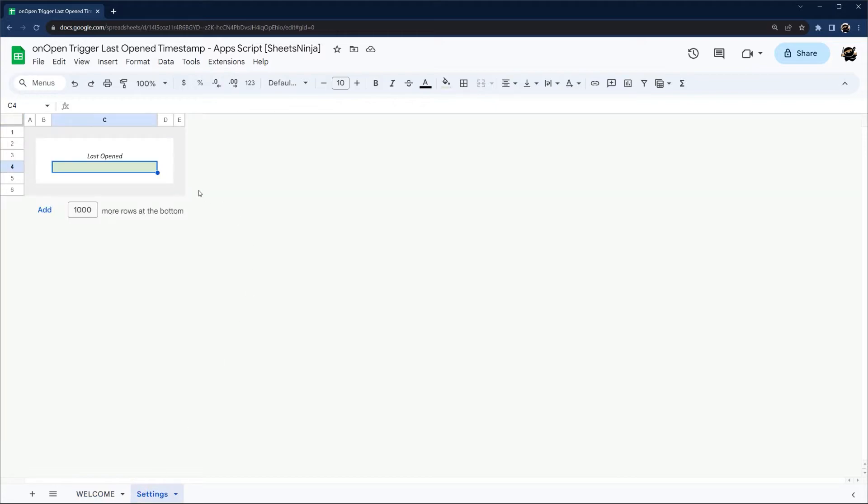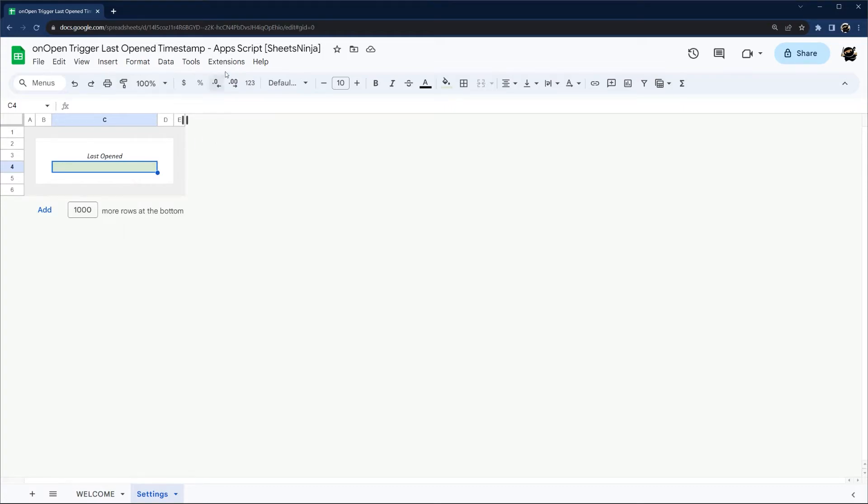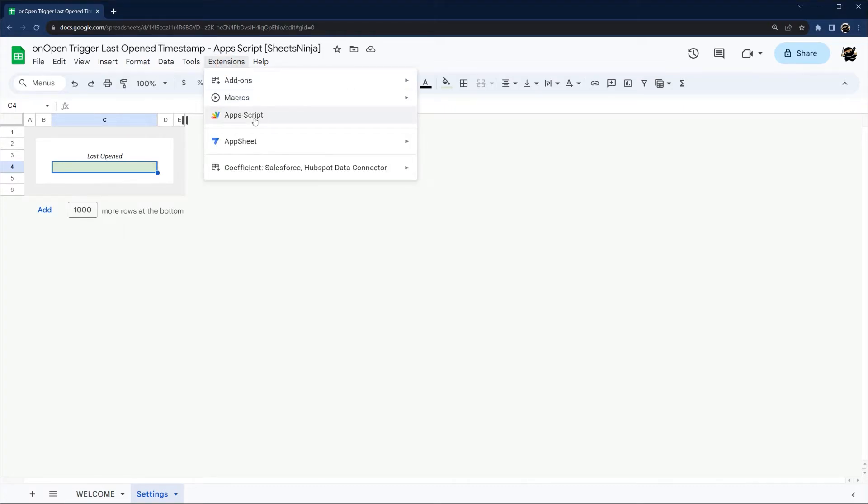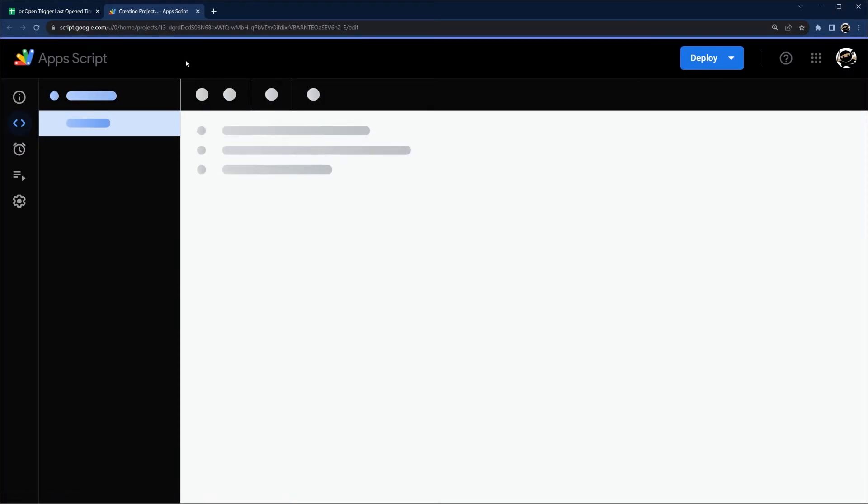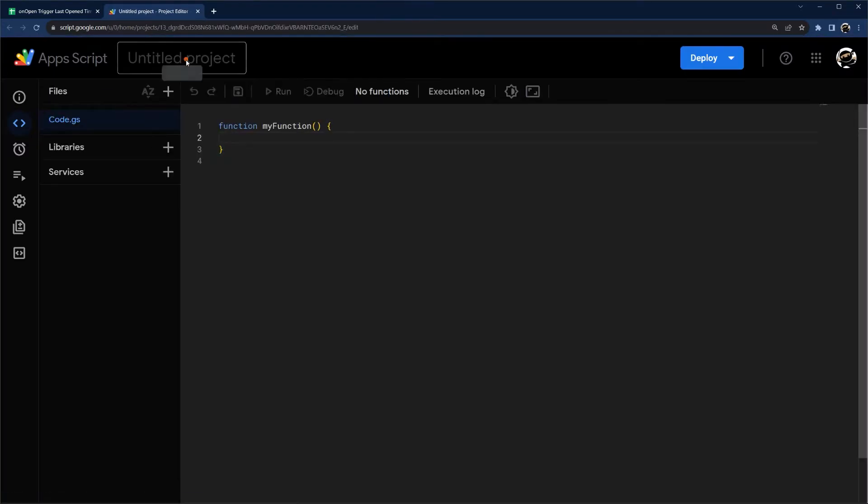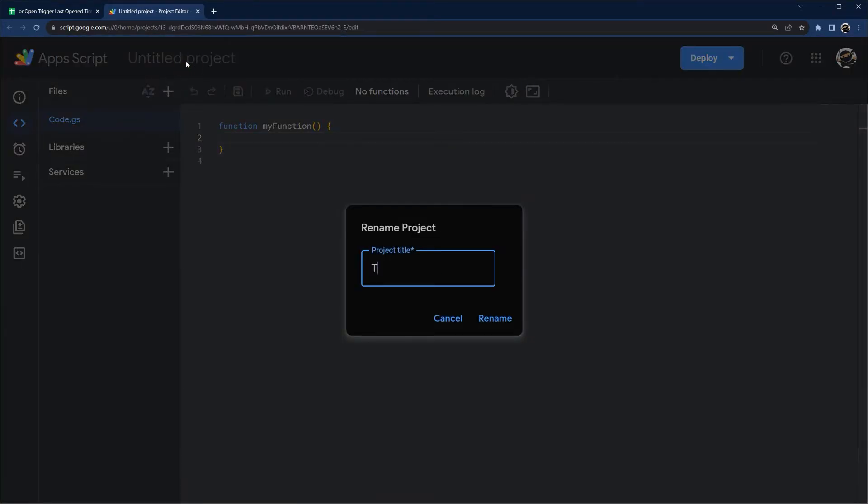So here we have a tab with a spot to record that timestamp, and so let's go ahead and open up our Apps Script and see what this will take. I'm going to go ahead and call this project timestamp.